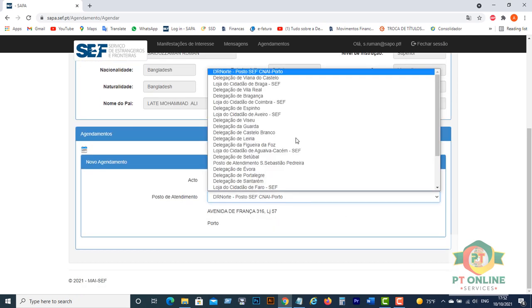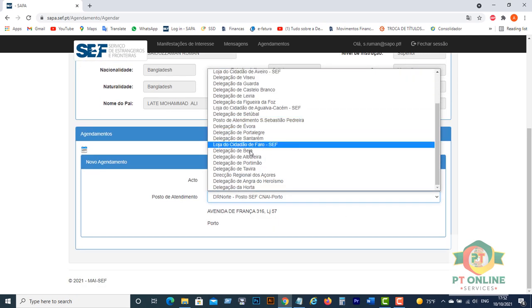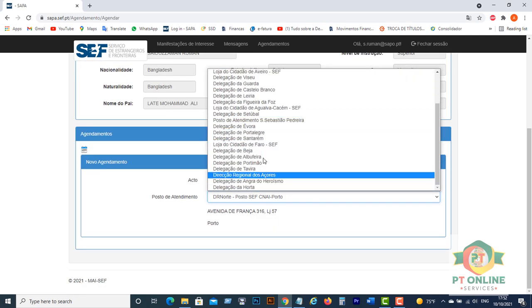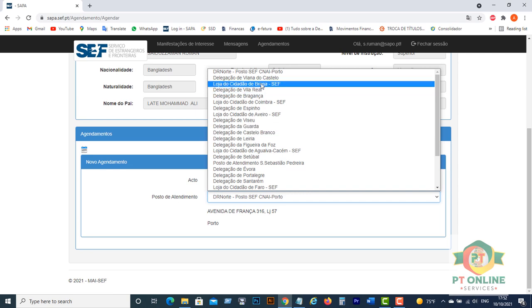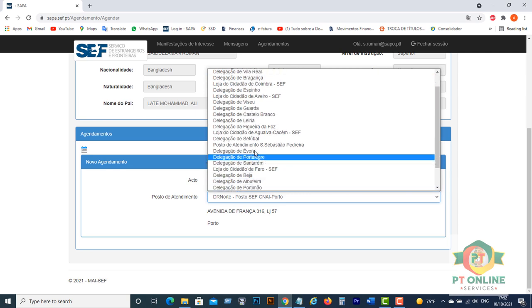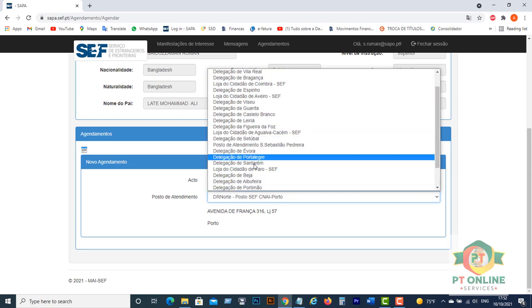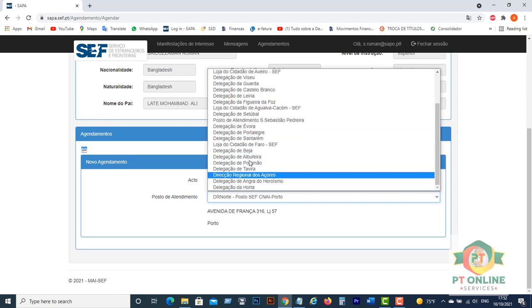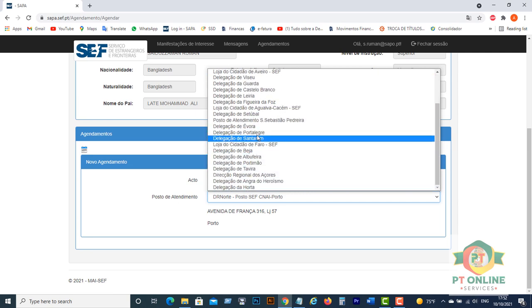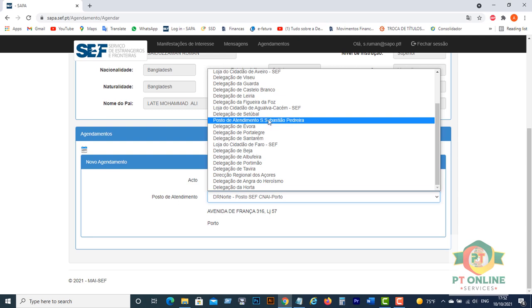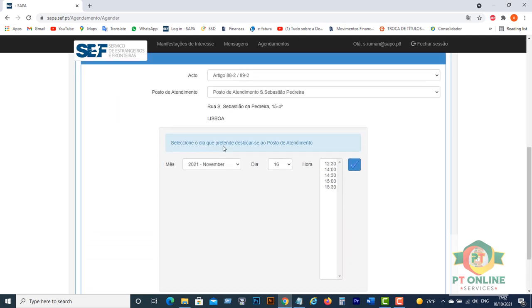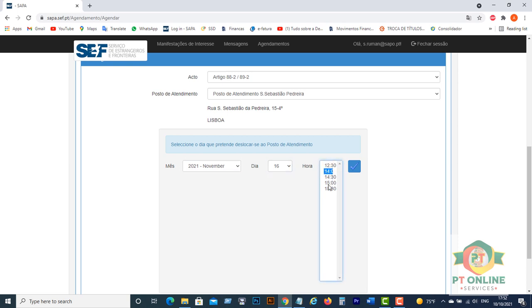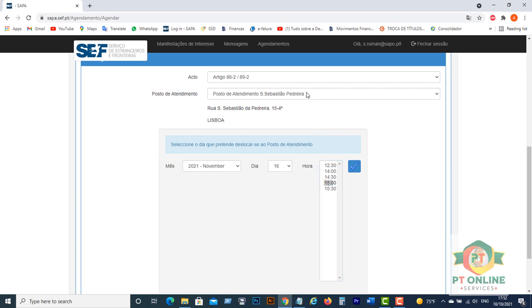Then you have to select which SEF office you want to book your appointment. Let's see Marquês de Pombal, Praça Visto Padiria. There are available dates you see. There are dates available in the month of November and times also available for you to book.